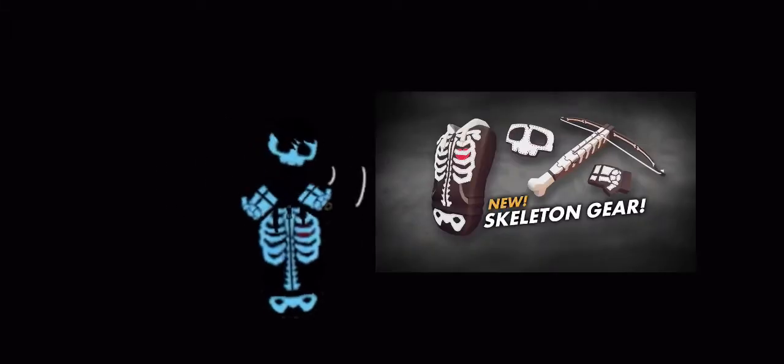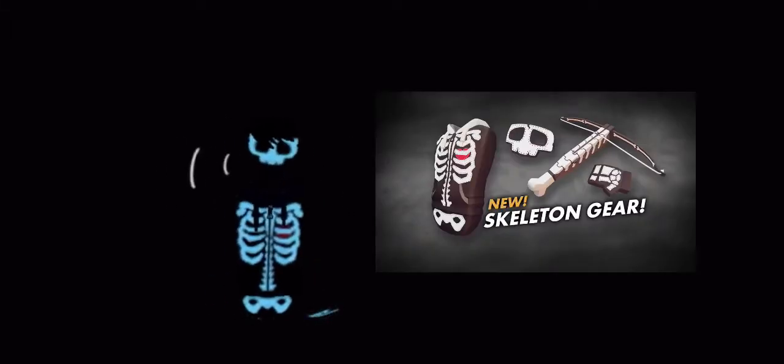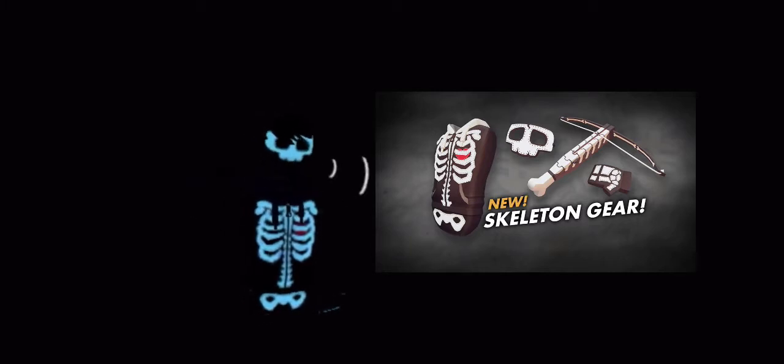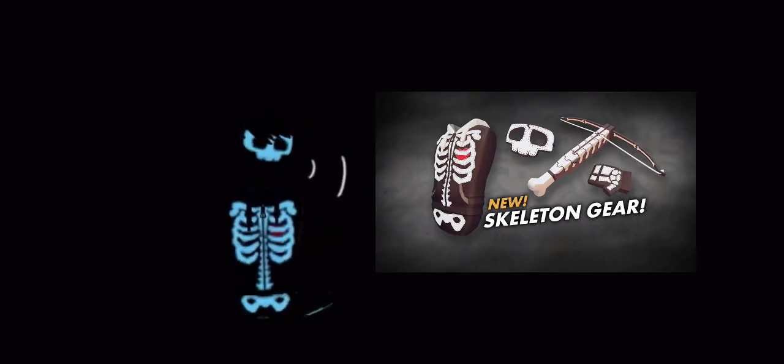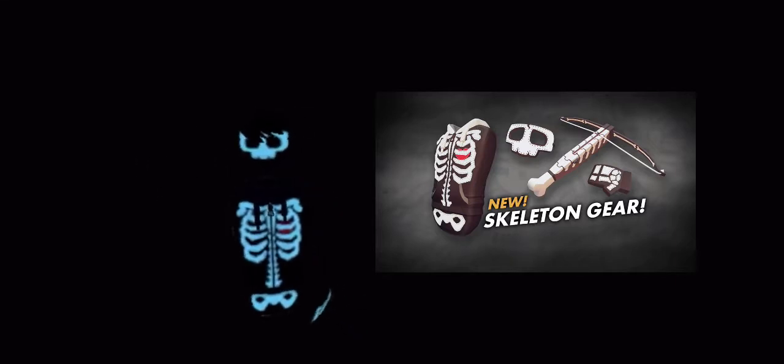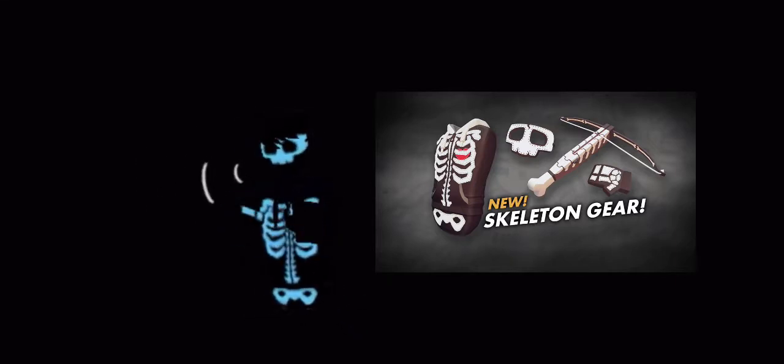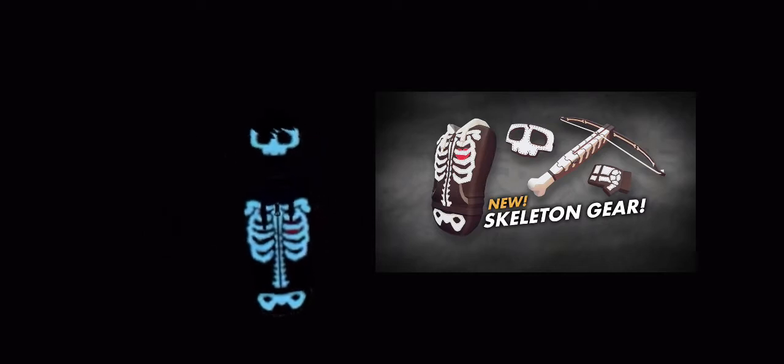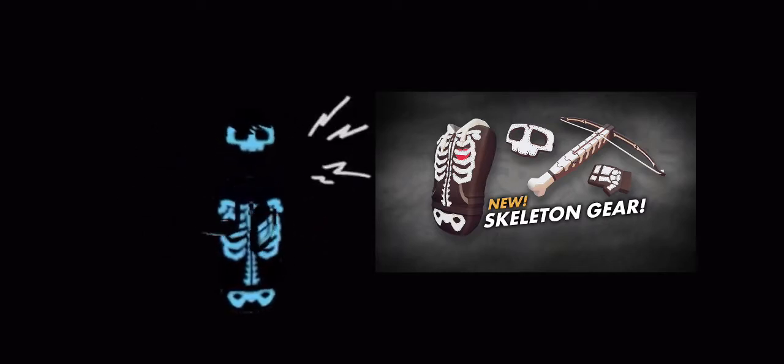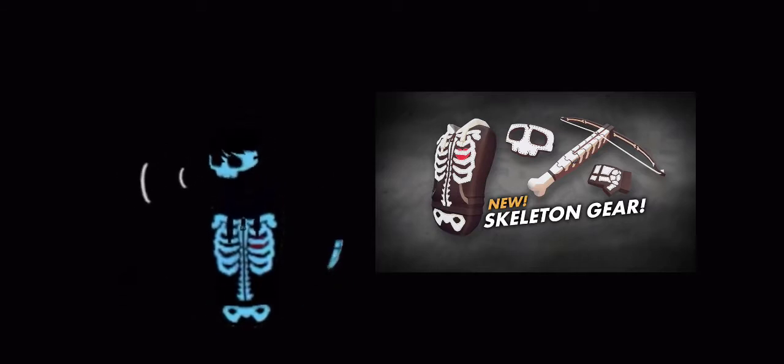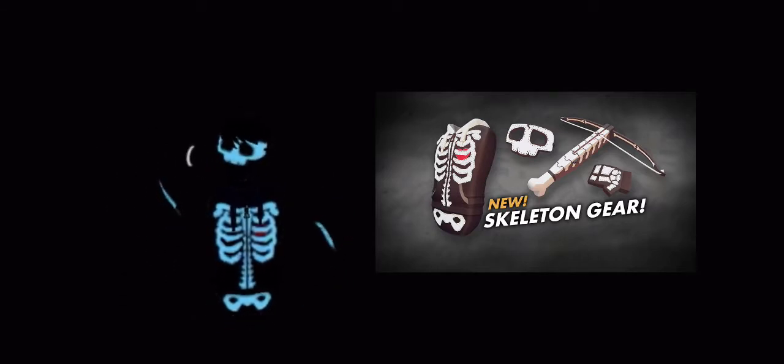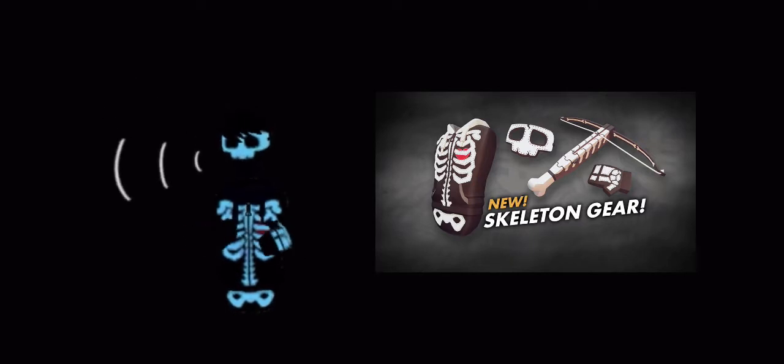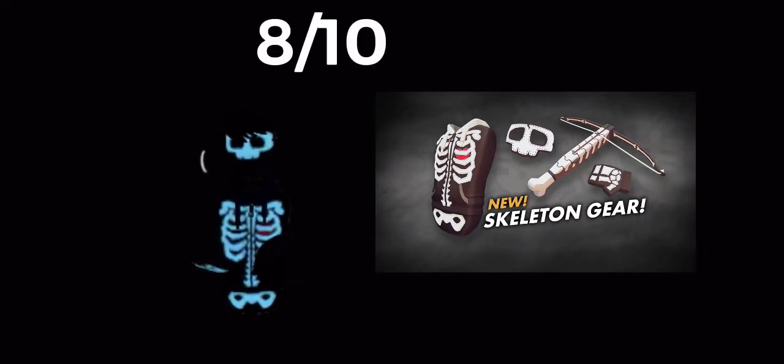For number one we're starting out with the skeletons from Halloween, like two months ago. The first one is the normal one with no glow. I have the blue one. I like it, it's pretty cool if you like it because it's OG. I give this one like an eight out of ten.